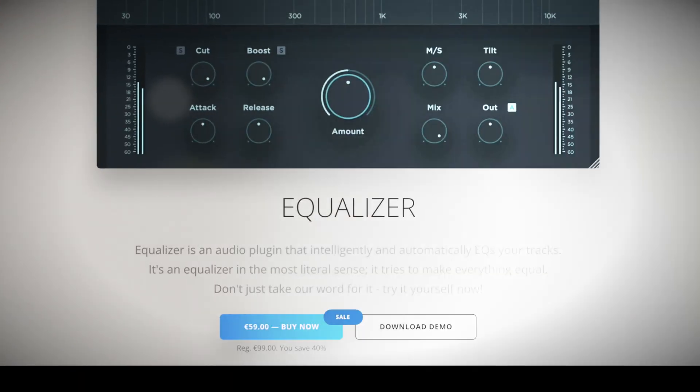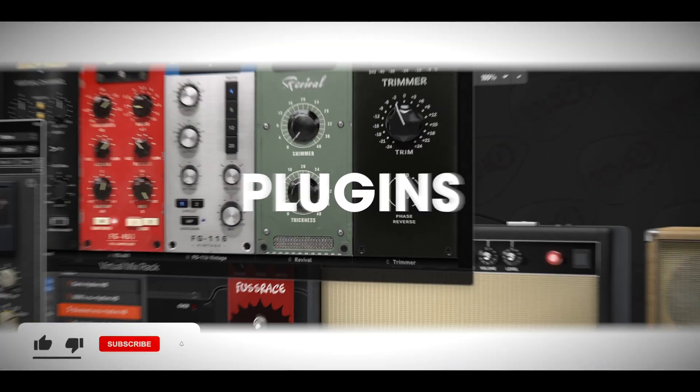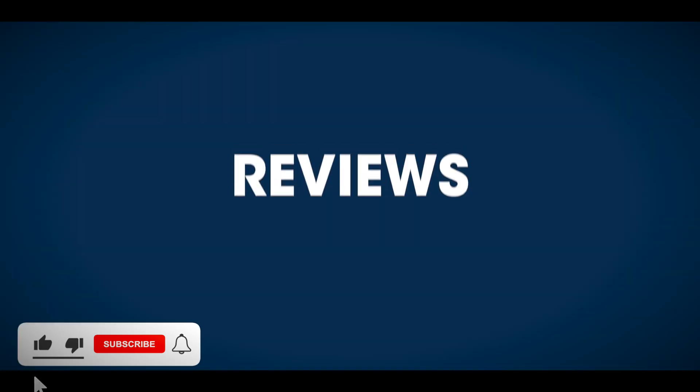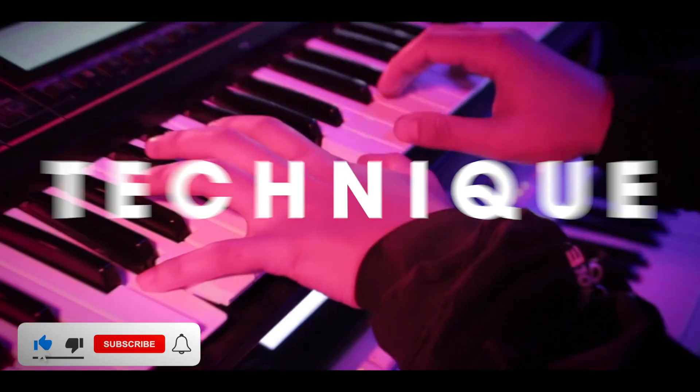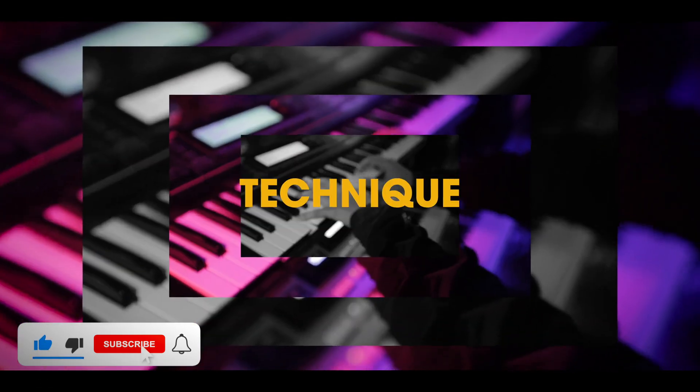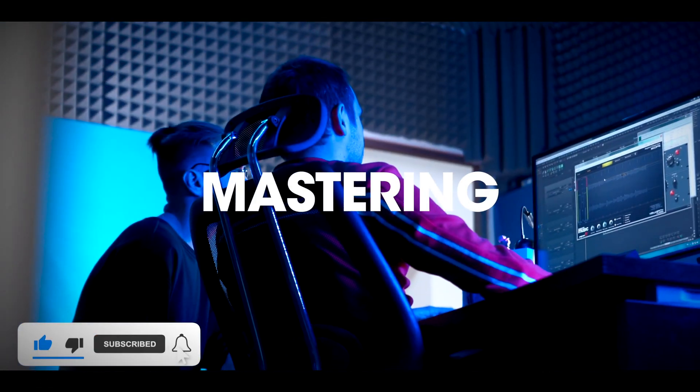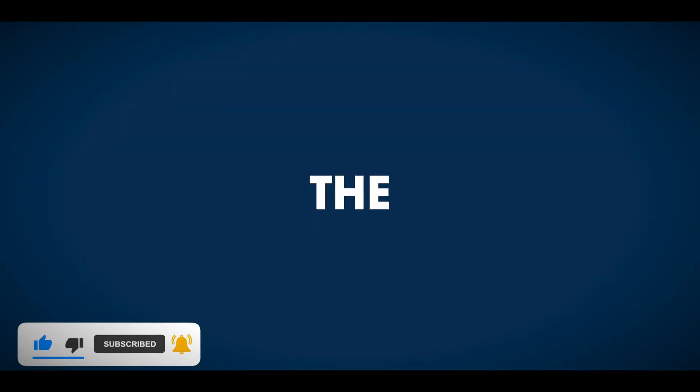Grab it while it's cheap. That's all for now. Thanks for watching. Don't forget to like and subscribe. Until next time, mix well.